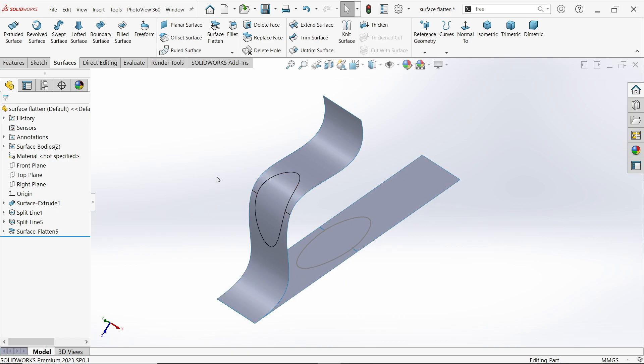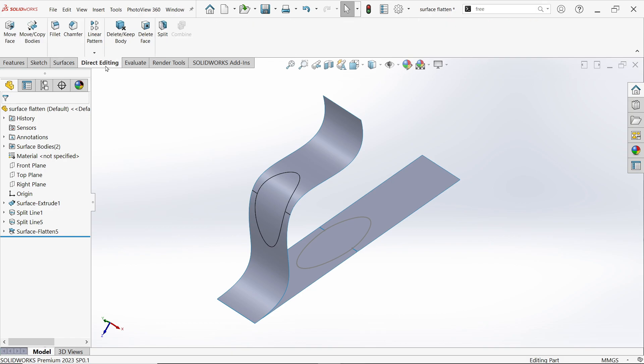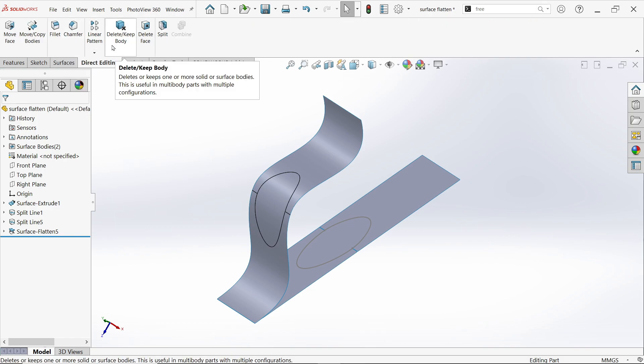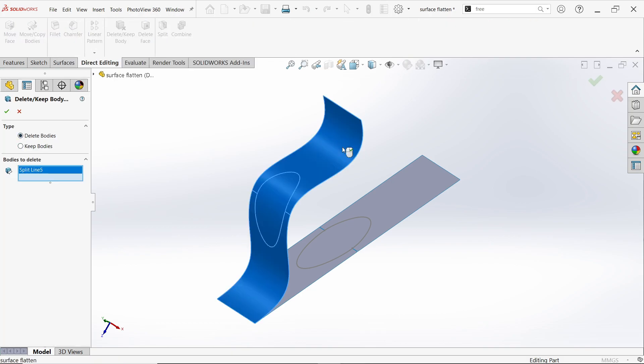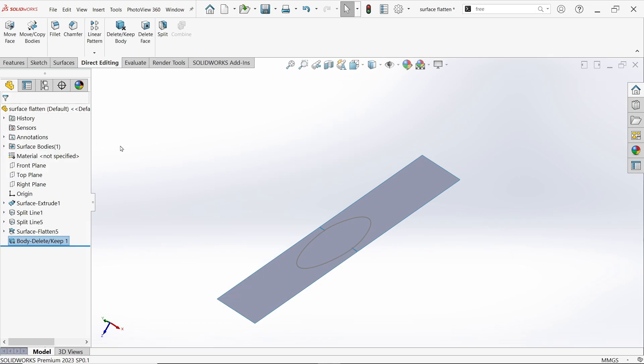Even if you want to delete this body, just go to Direct Editing, Delete and Keep Body, Delete Body, select this, OK.